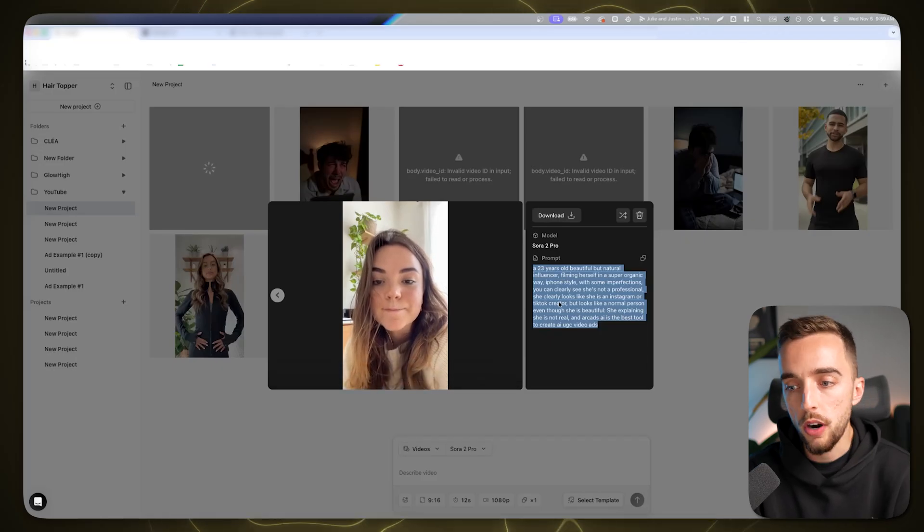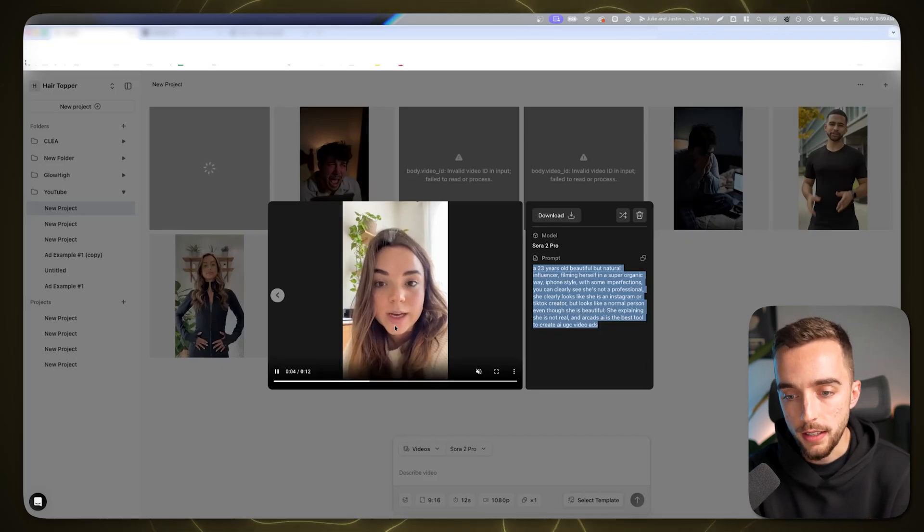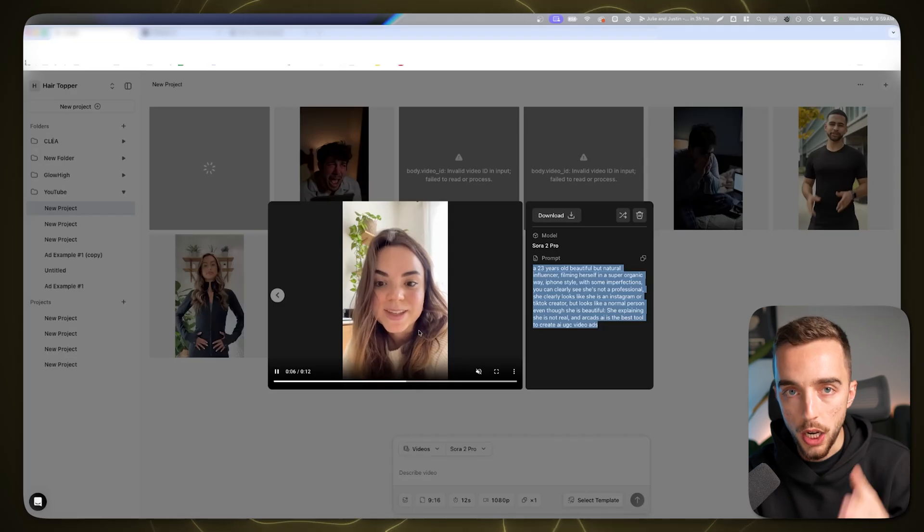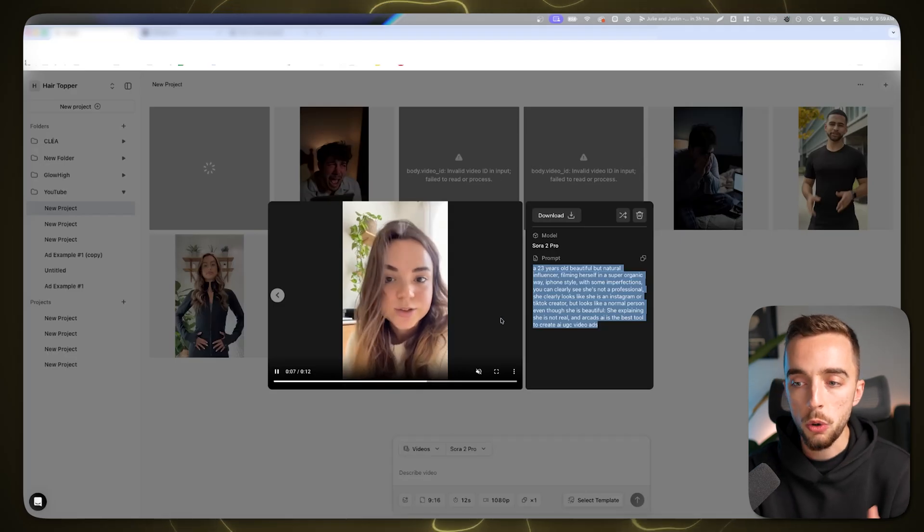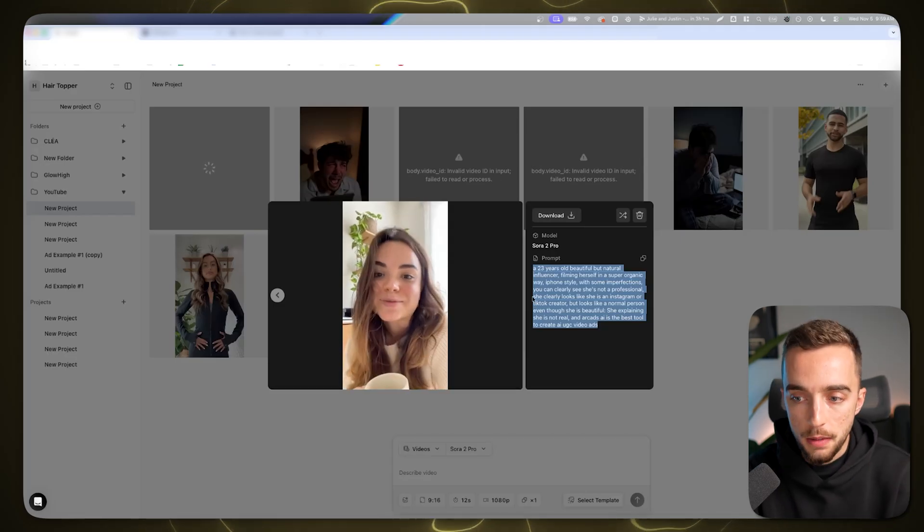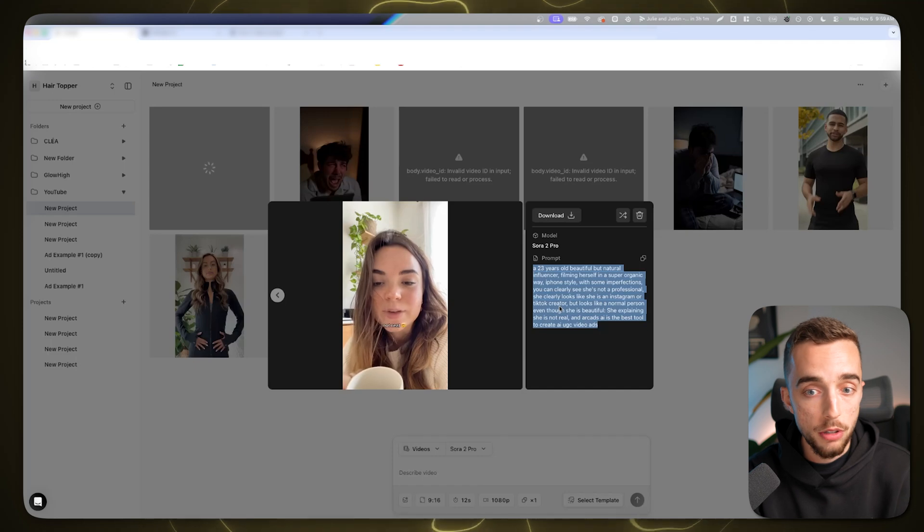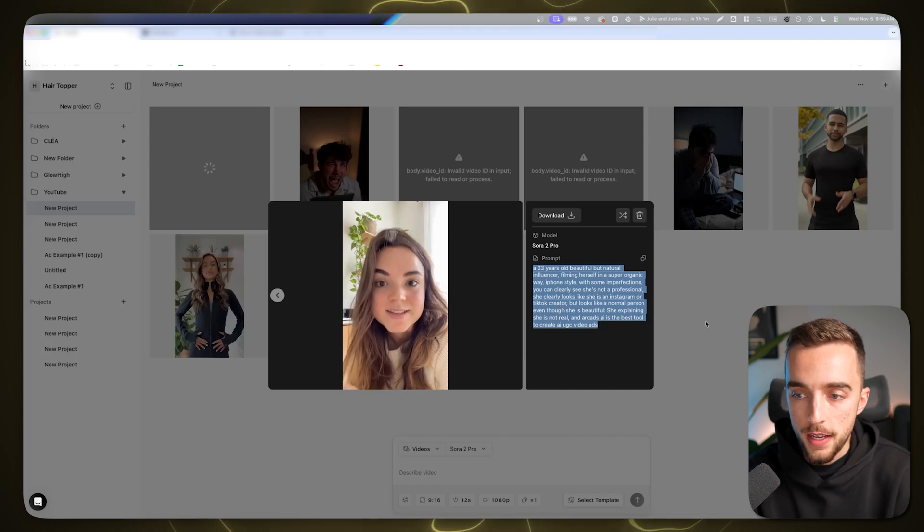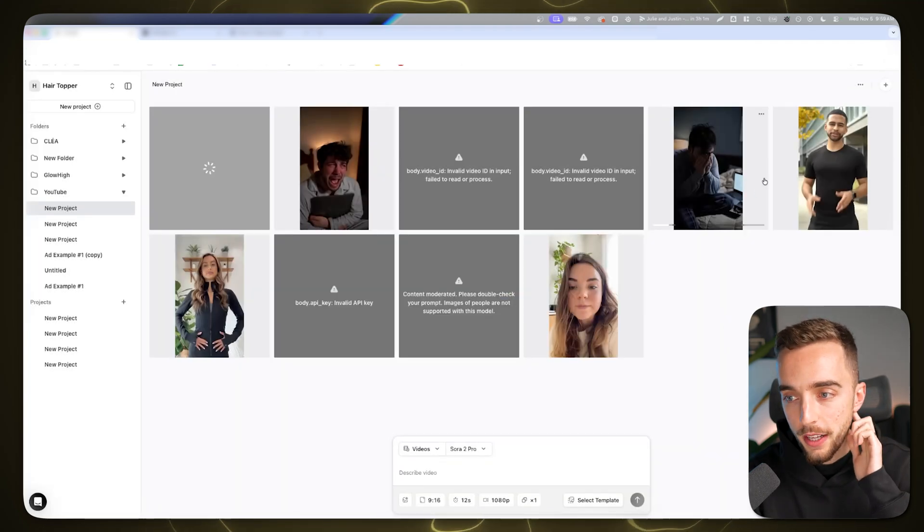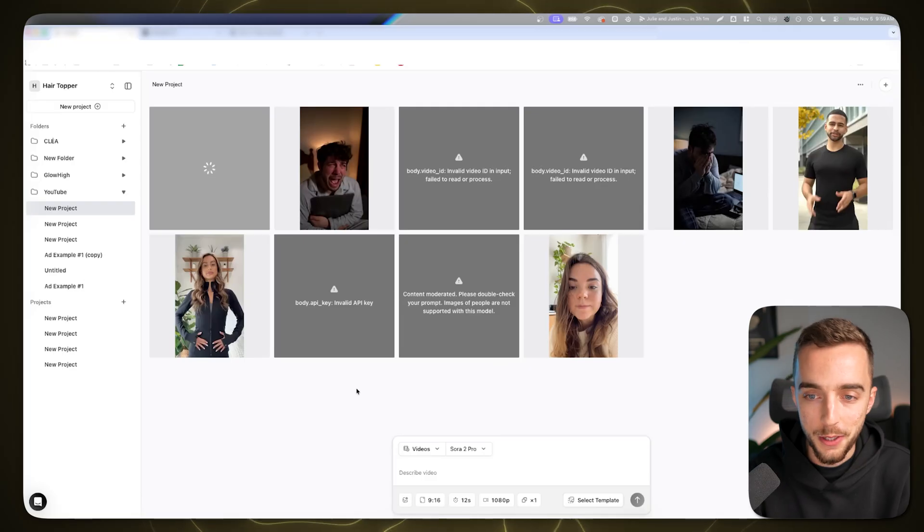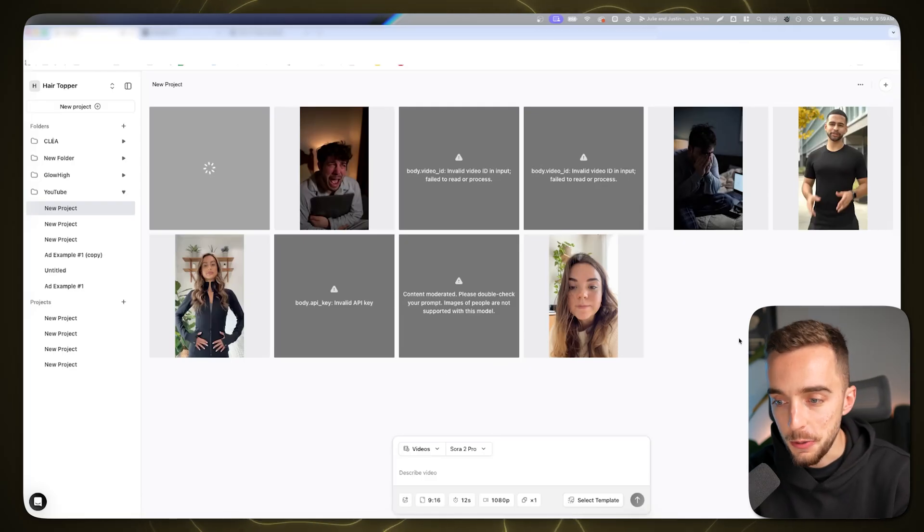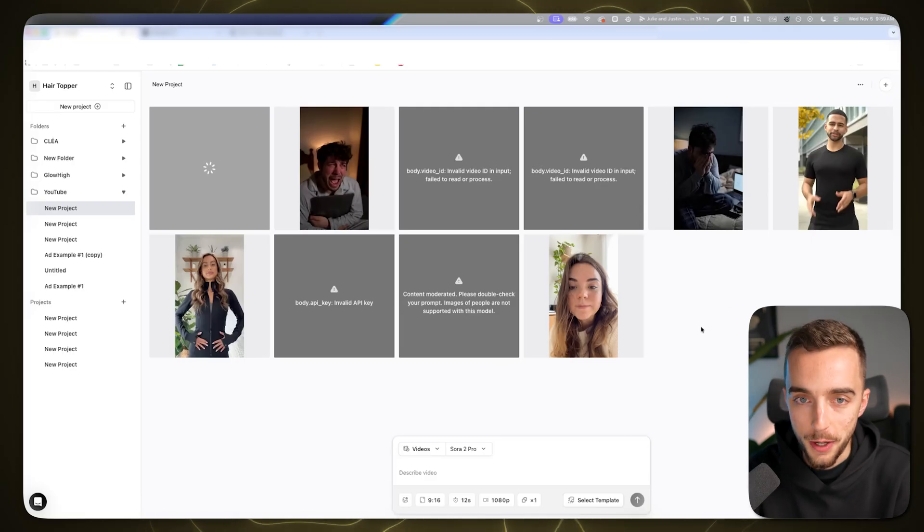Sora can also add text on screen, like this one that says not real. Sora will do cuts, can add music in the background. It can do a lot of things. I've prepared a couple of videos that are still generating right now to show you throughout this video.